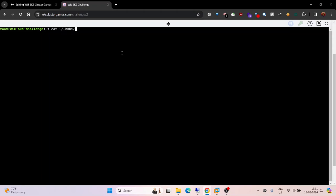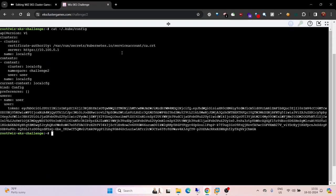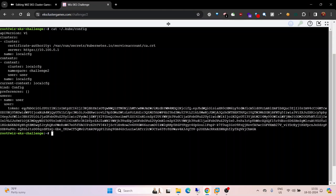Let's see our kubeconfig file. The namespace is challenge-2, token is configured. Let's see our current service account.